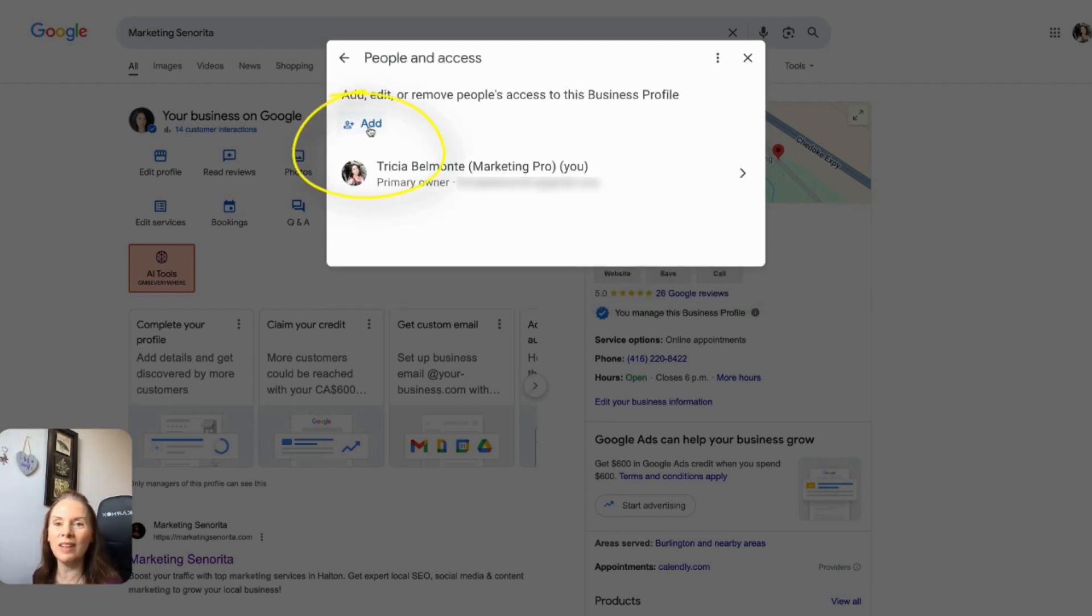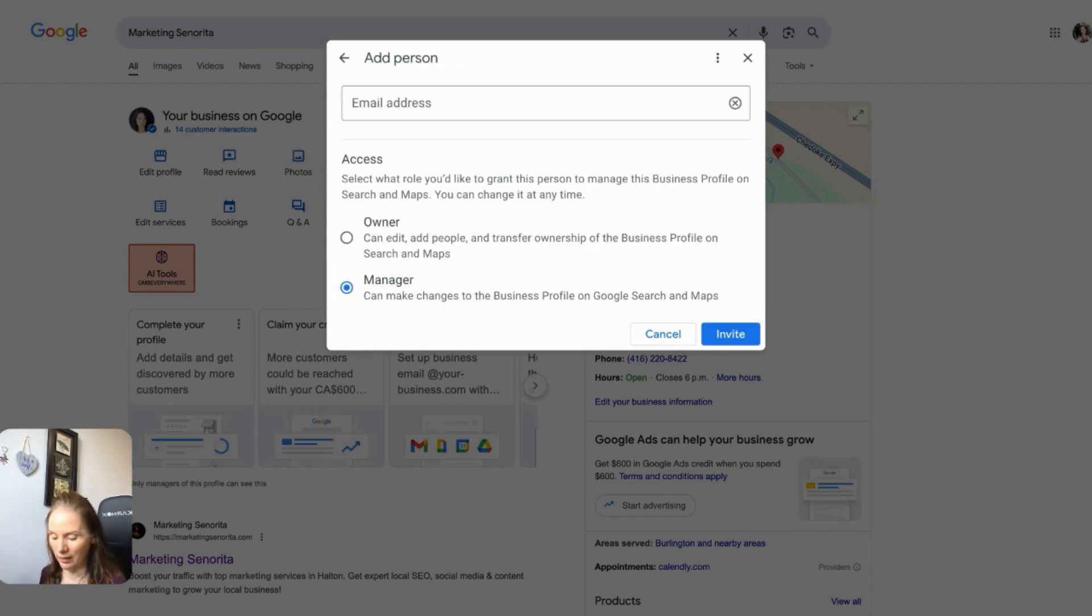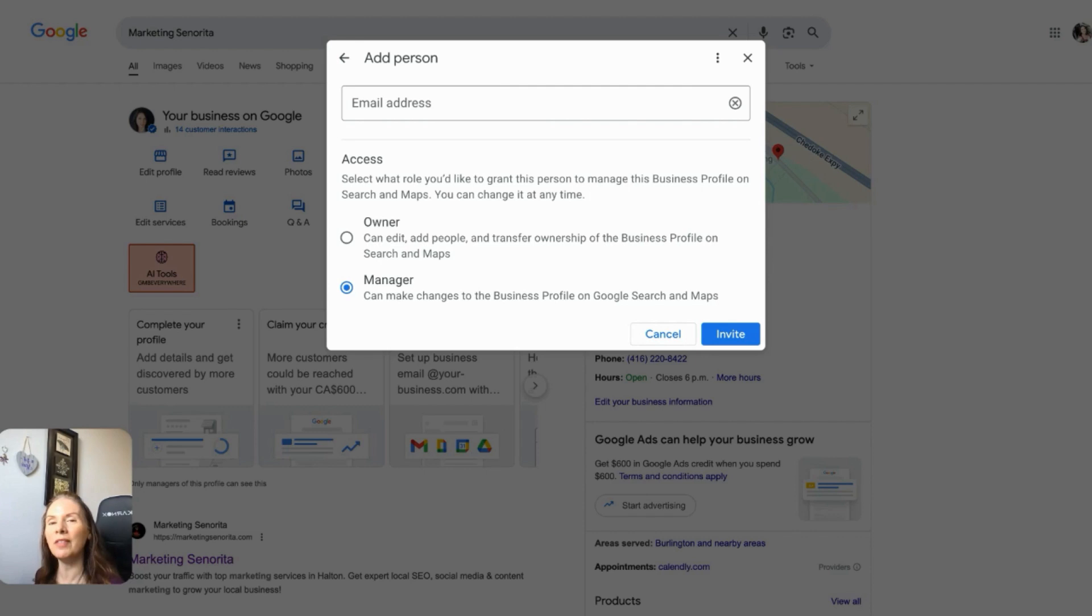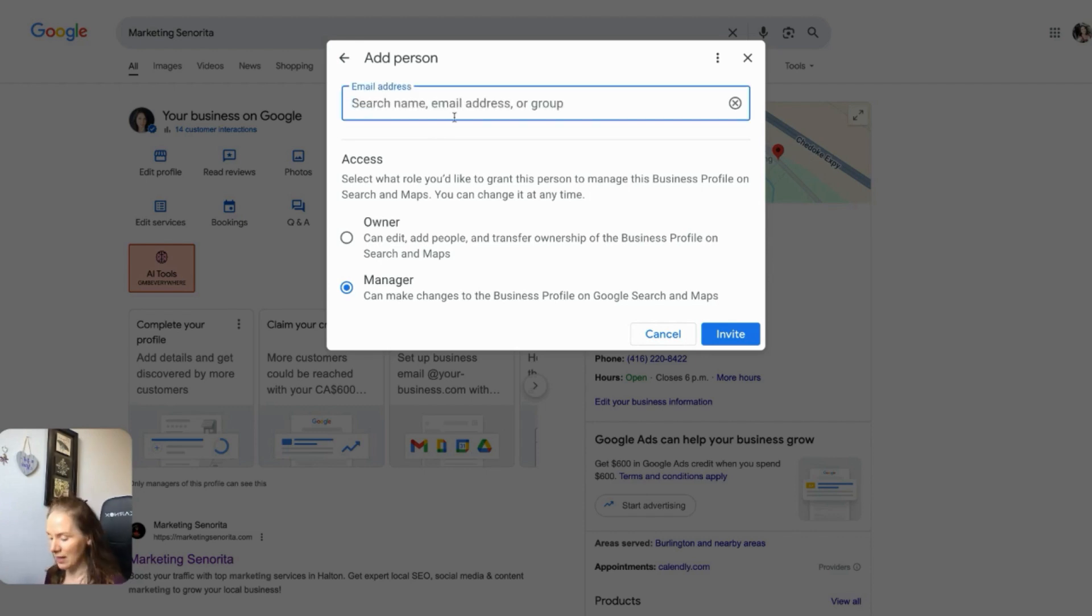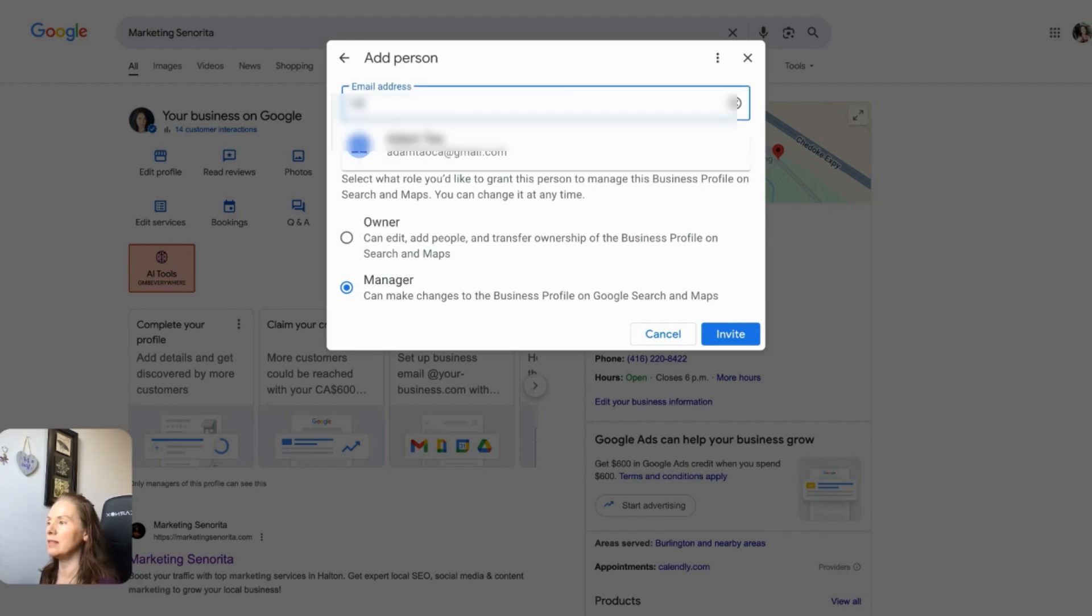And then from there, all you're going to do is click on add. And then all you want to do is add in the email address of the person that you're adding as a user. So in this case, I'm just going to add one of my other accounts.